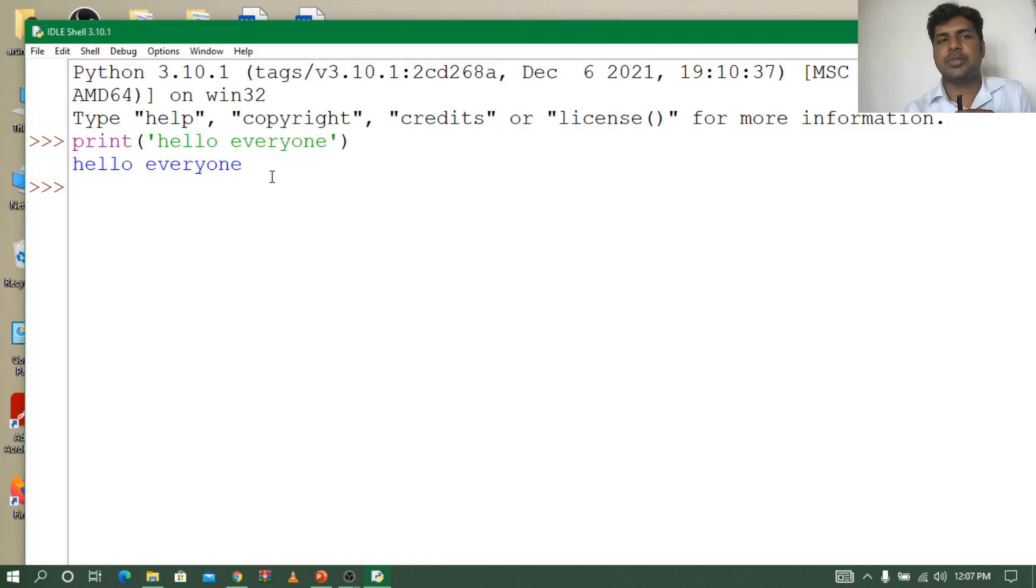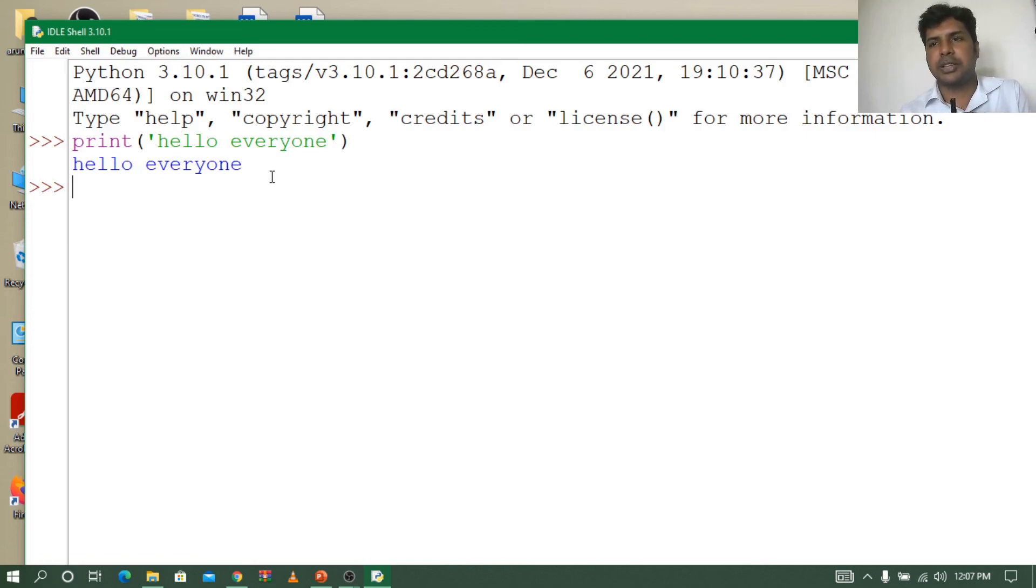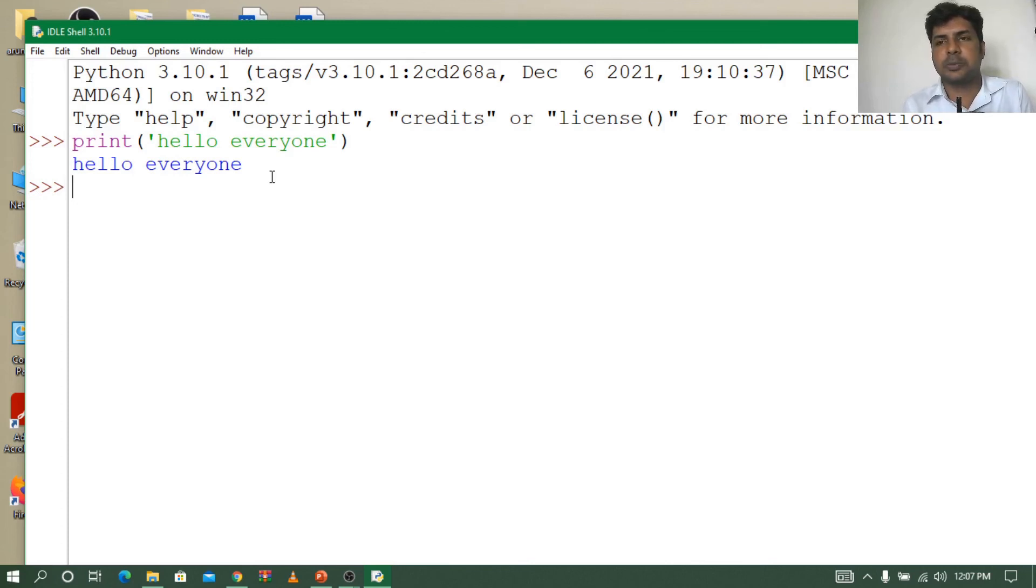So this is how we can easily print in Python. Python doesn't require any header files. It's an interpreter, so it responds immediately.